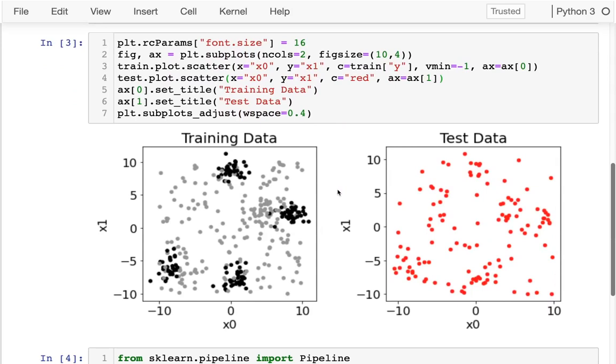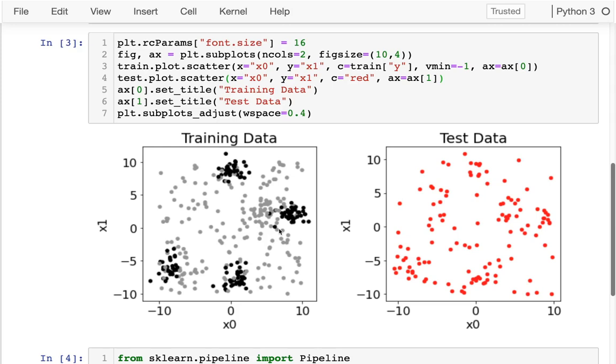And what you can see in the training data is that I've created five clusters here, and these clusters are kind of right on top of each other. Out of the five clusters, four of them have black dots, and one of them has gray dots. And other than that, there's just gray dots kind of randomly distributed throughout the space.